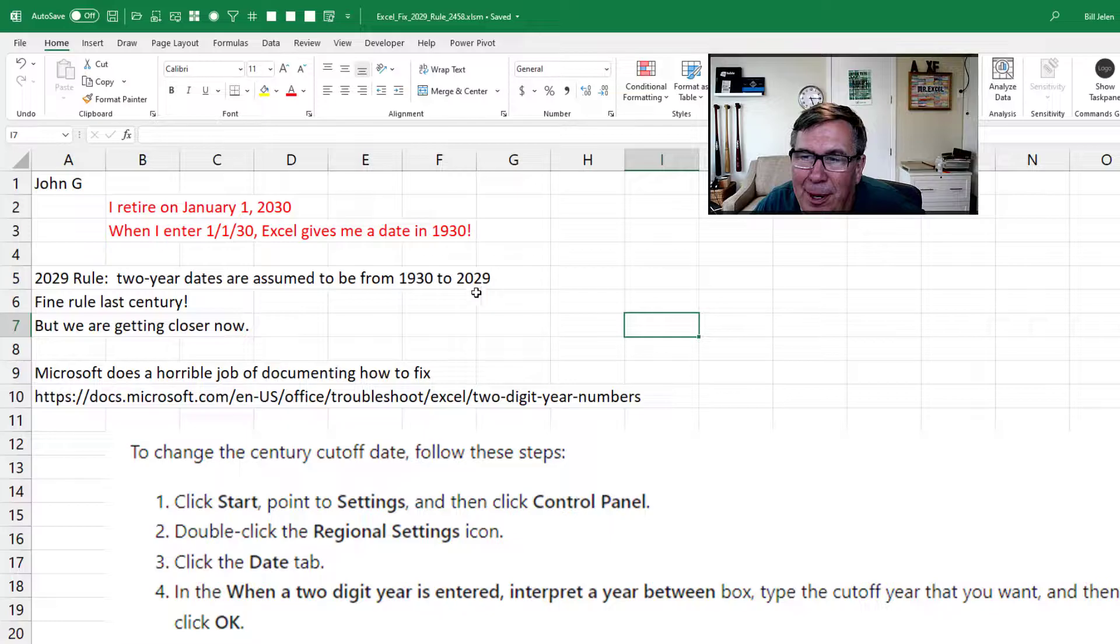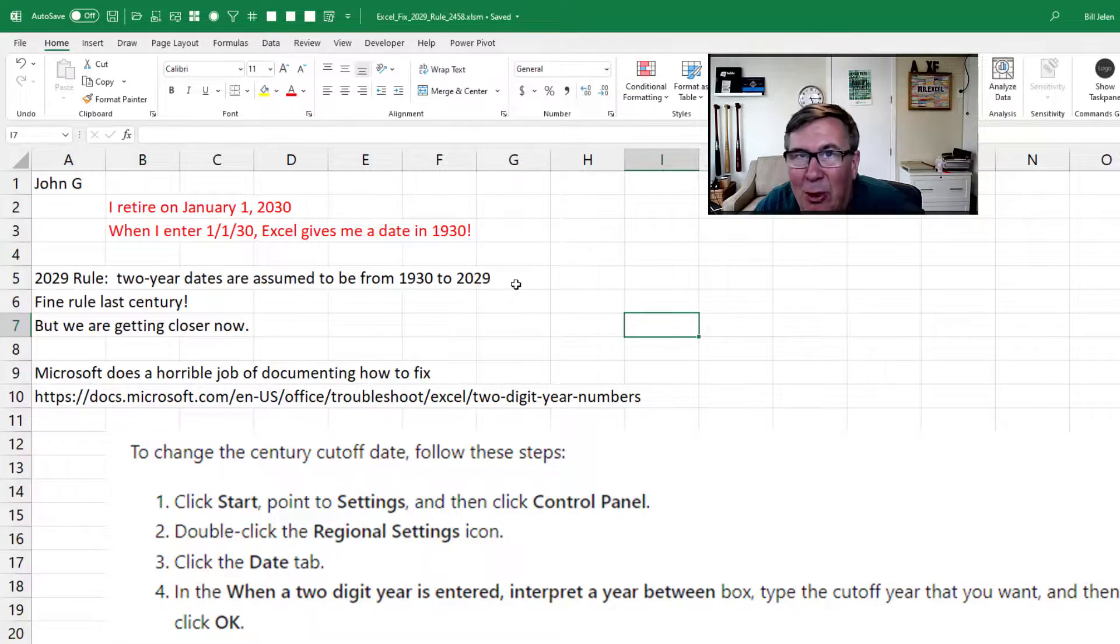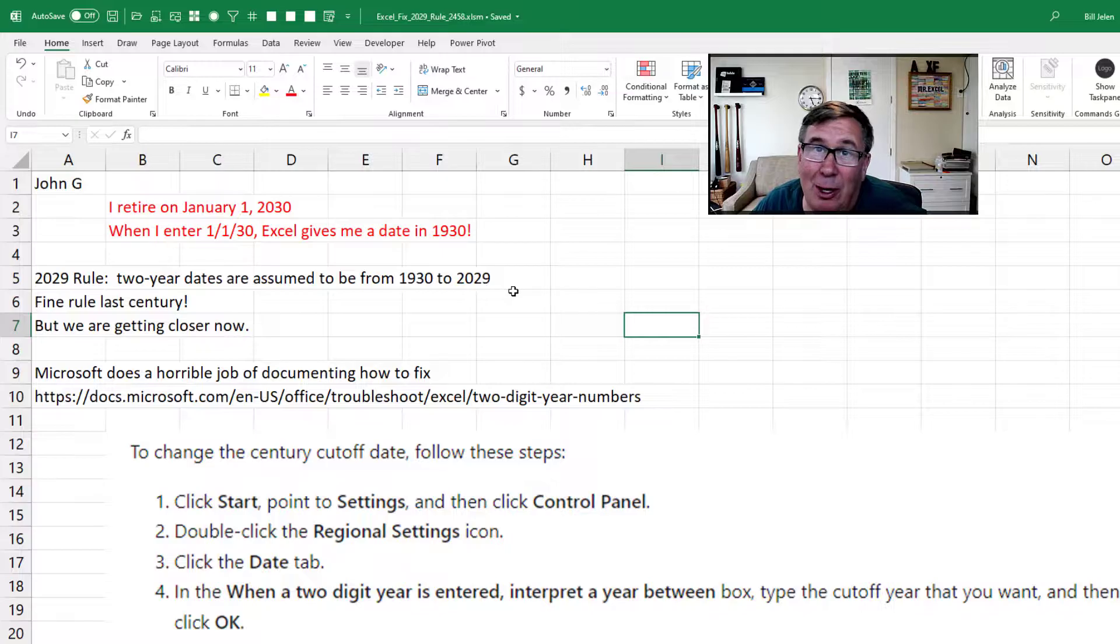It would be nice to be able to bump that date. Like if we entered 29 or 30 or 31, then it would be 2030 or 2031.